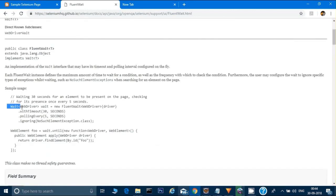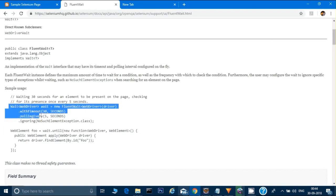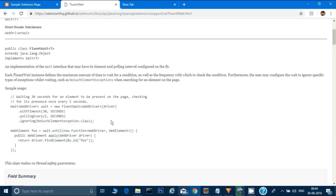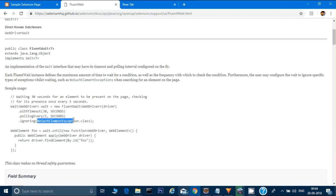Scrolling down, the docs give an example of how you can use the fluent wait - we can just do a copy paste and use it in our code. As you can see here, we can give the timings - how many seconds we want before our element appears on the page. We can also give a polling interval, for example polling after 5 seconds or after 10 seconds, and we can also ignore some exceptions.